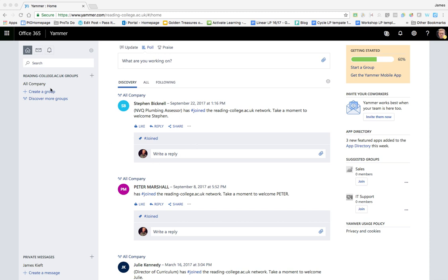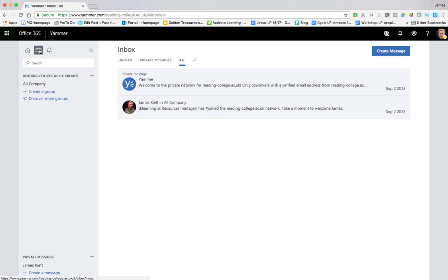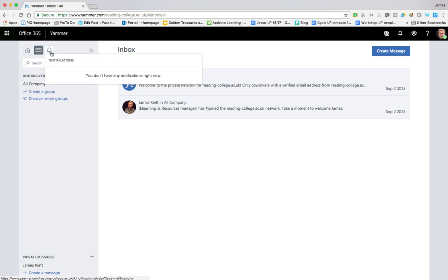So let's have a look at it. At the top left here, we can move between home, which allows you to create groups and discover groups that have been set up within your organisation. A group could consist of employees in the same team. Messages allow you to send messages to the whole of the organisation, and the bell shows any notifications to make you aware of any communication that you've been included in.